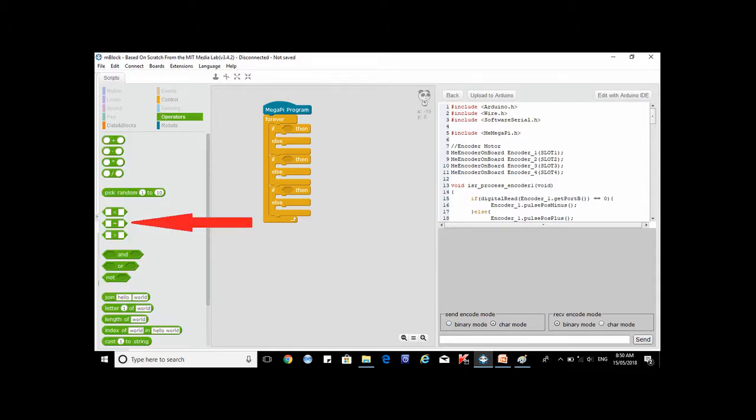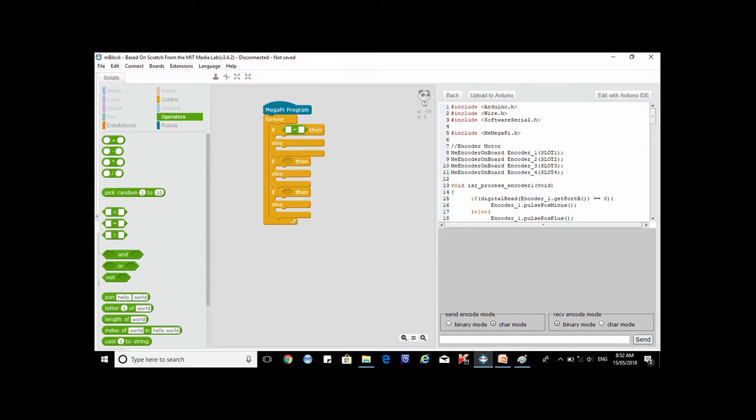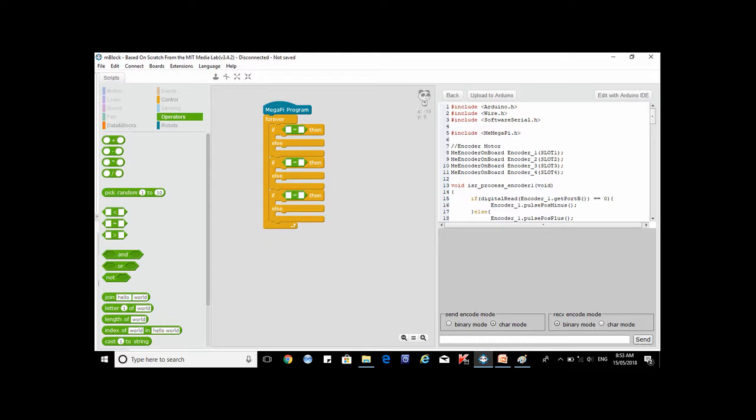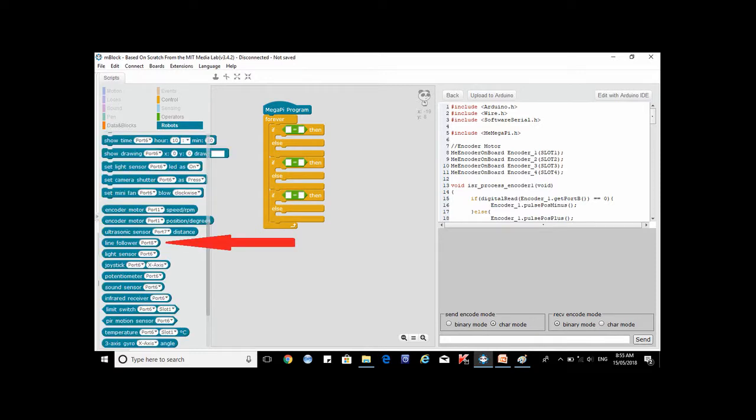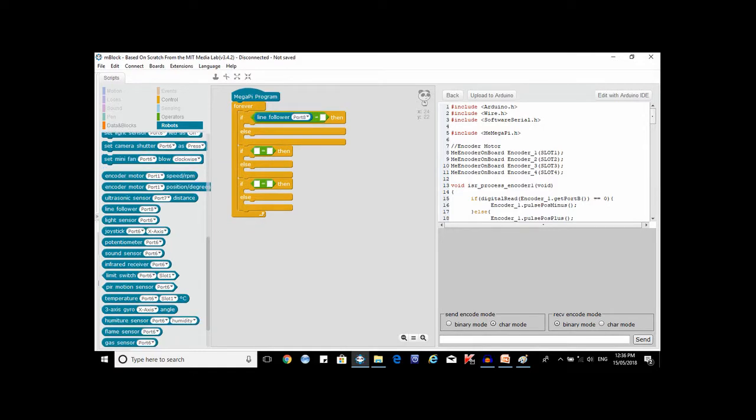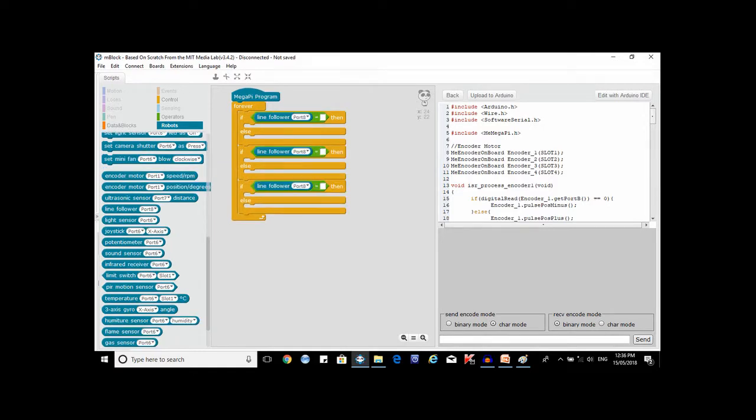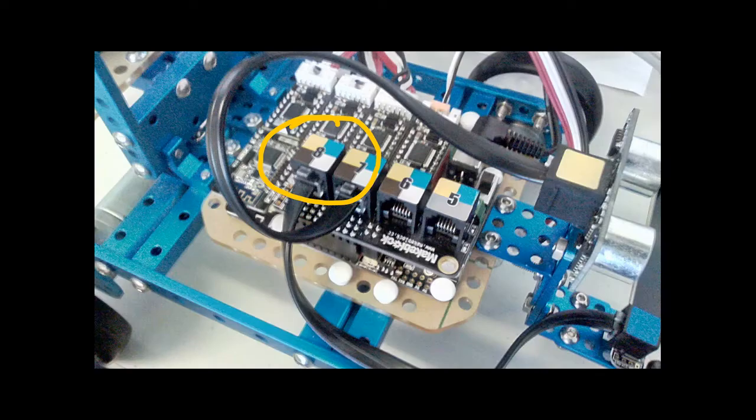From the operator list drag the block with the equal sign and place it in the hexagon groove of each of the three if then else blocks. From the robot list drag the Line Follower block. Place it into any of the boxes of the equal sign block. Select the proper port depending on the configuration of the robot, in our case port 8.